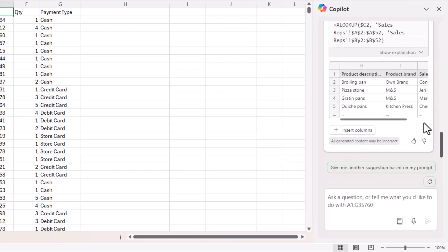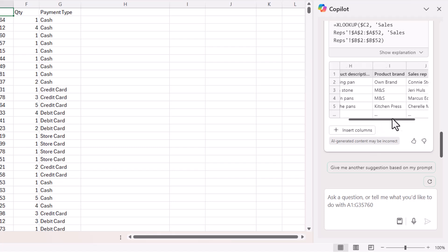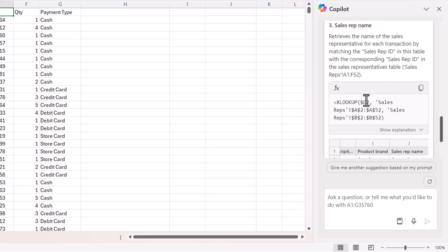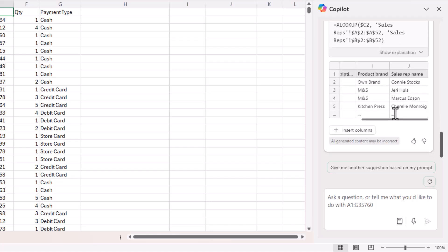It's come up with the three columns I asked for. I can see that it's used XLOOKUP to generate those lookups. My next step is to click on this insert columns button.